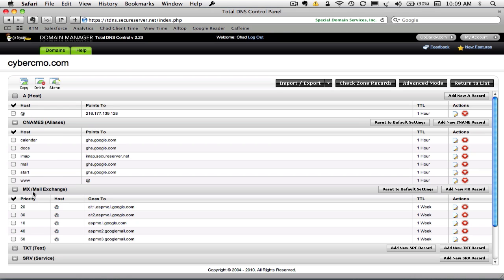And A records, as I mentioned, point to IP addresses. You can see CNAMEs tend to point to other domains, other servers out there hosted on domain, and MX records are related to email.